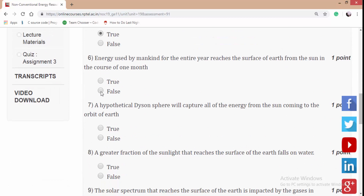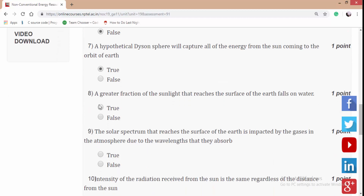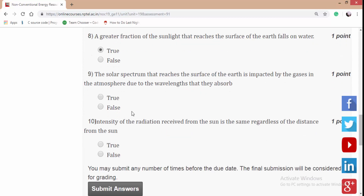The sixth is false, seventh true, eighth true, ninth true, and the last one will be false.